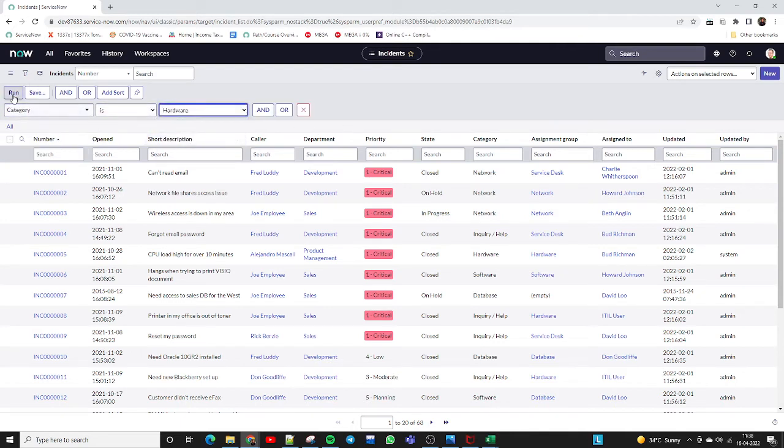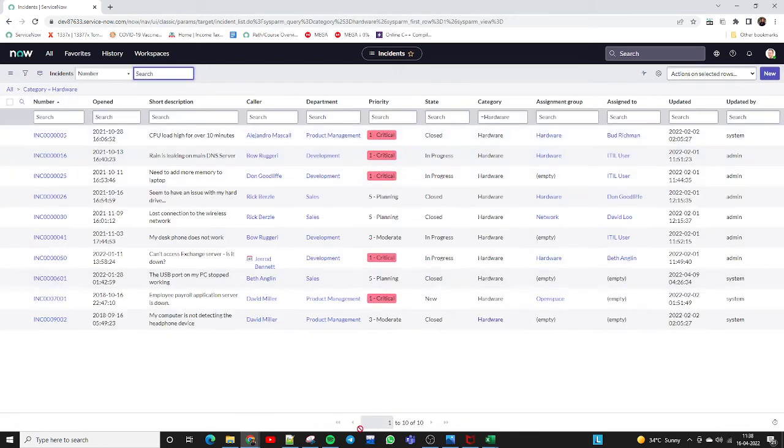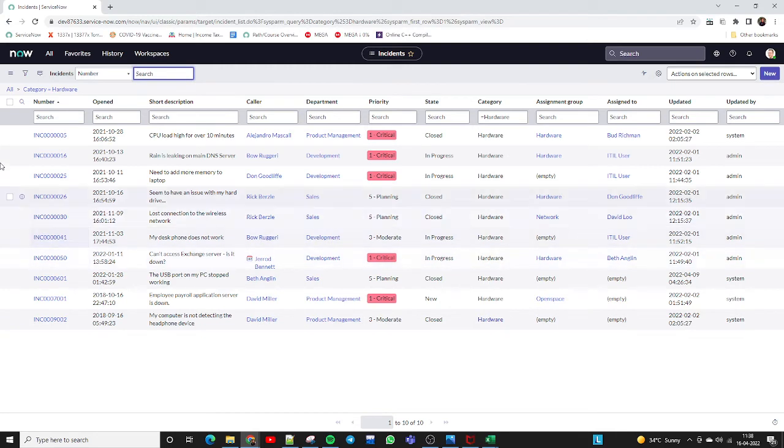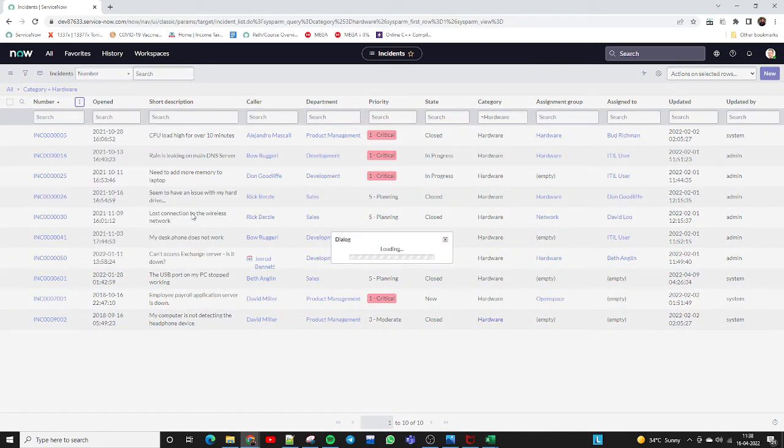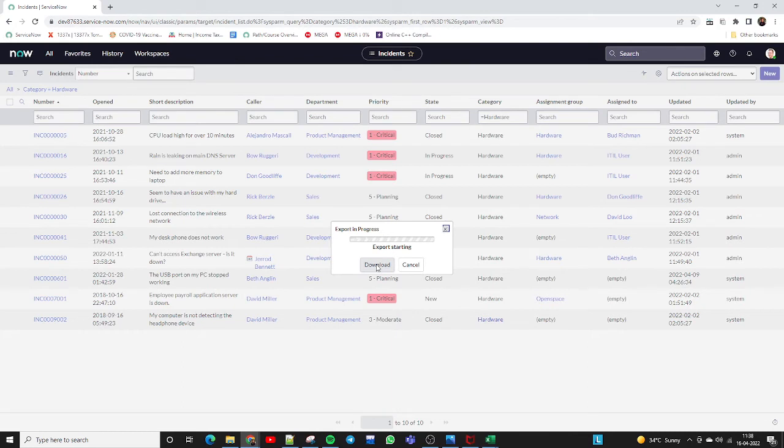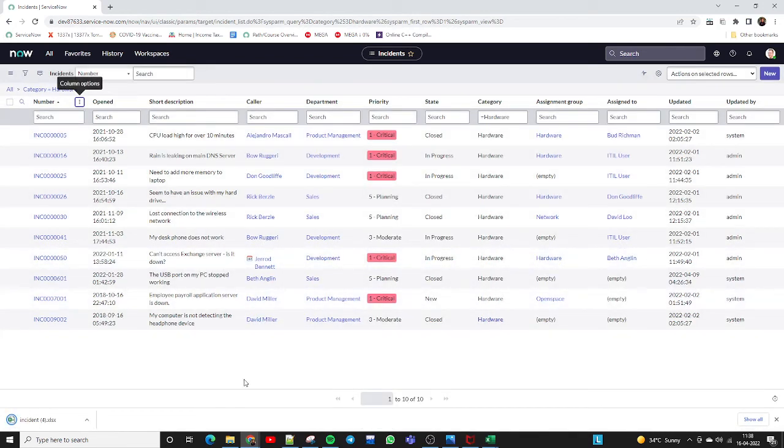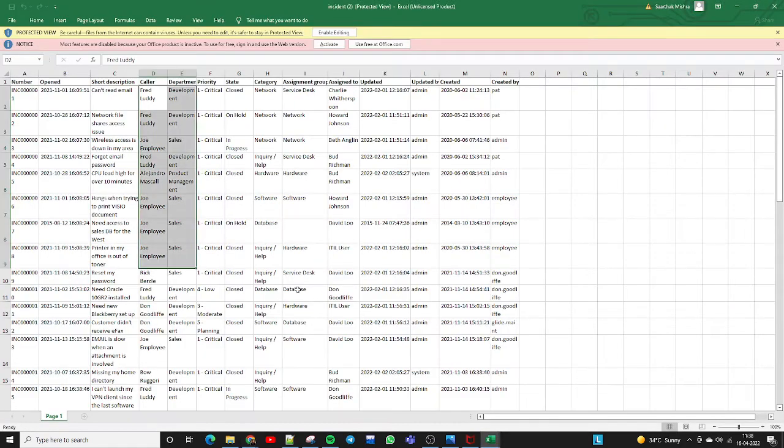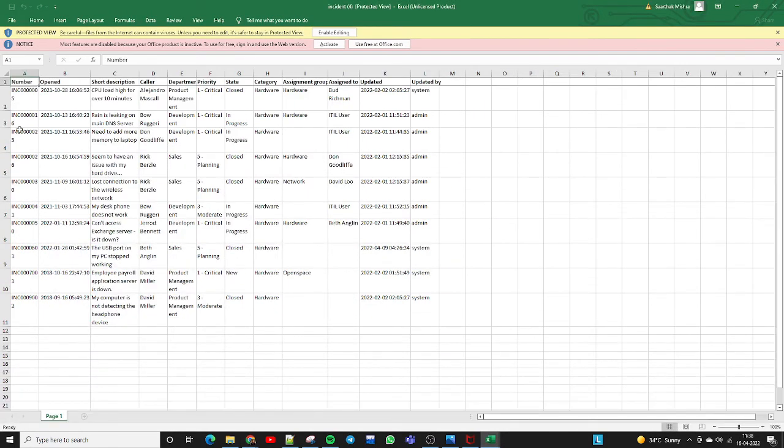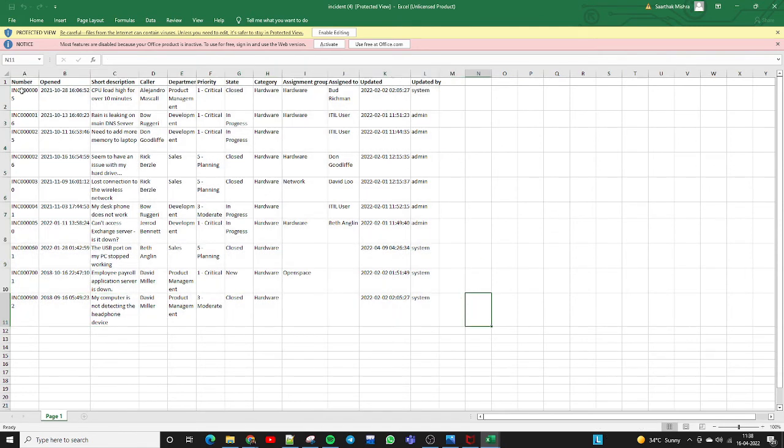Click on 'Run' and now there are only 10 incidents which belong to the hardware category. Similar to previously, we just need to export in Excel and download the report. Once we download it, it will contain only 10 records which belong to the hardware category. See, this is the report - it is containing only 10 records.